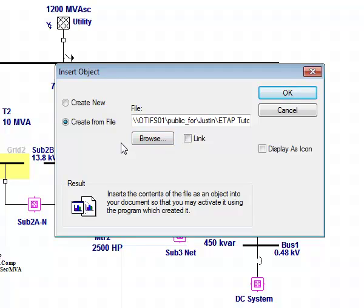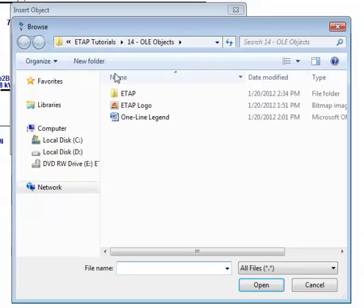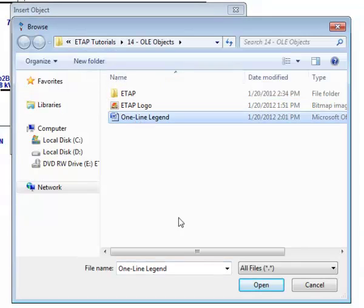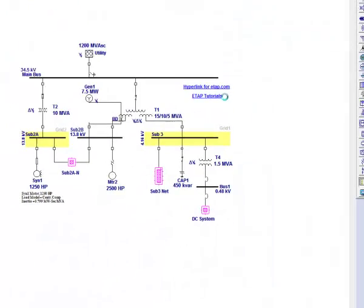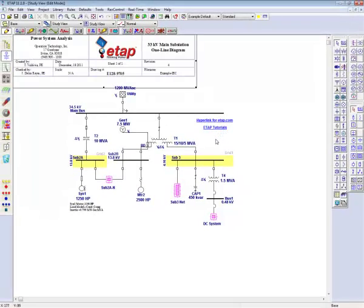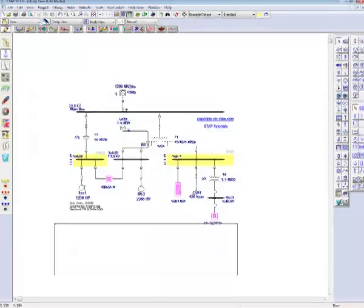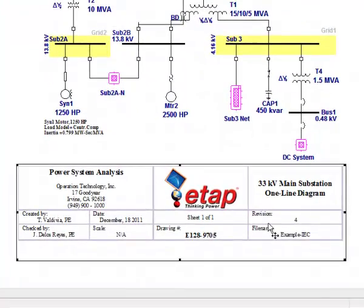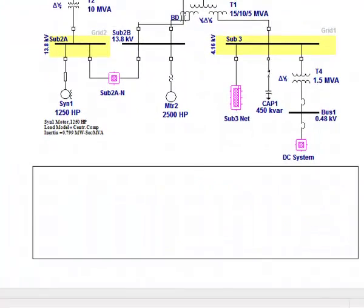Today, we are going to select one line legend. Once the OLE object is inserted, you can drag and position it on the one line diagram as you please.